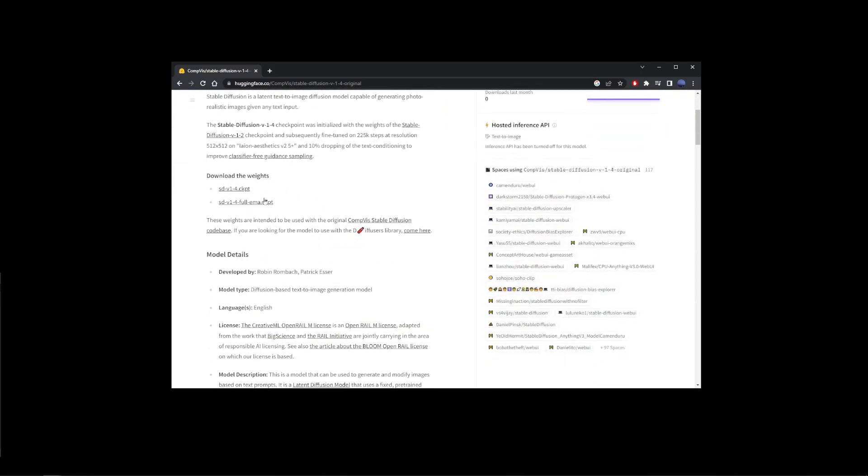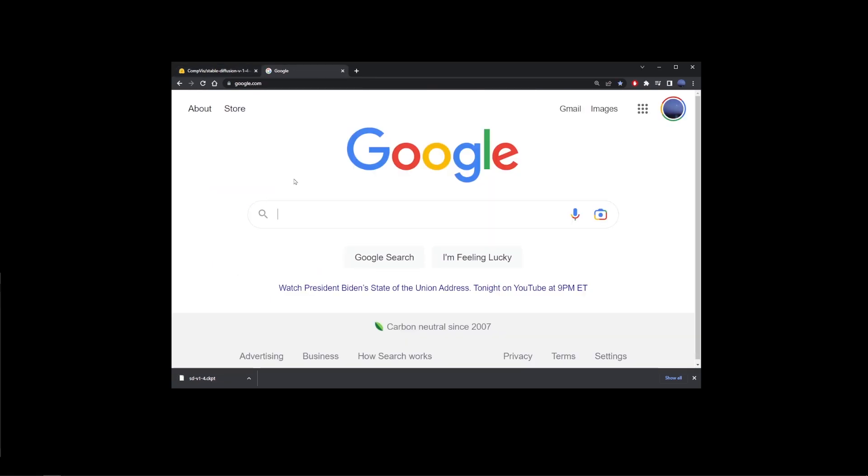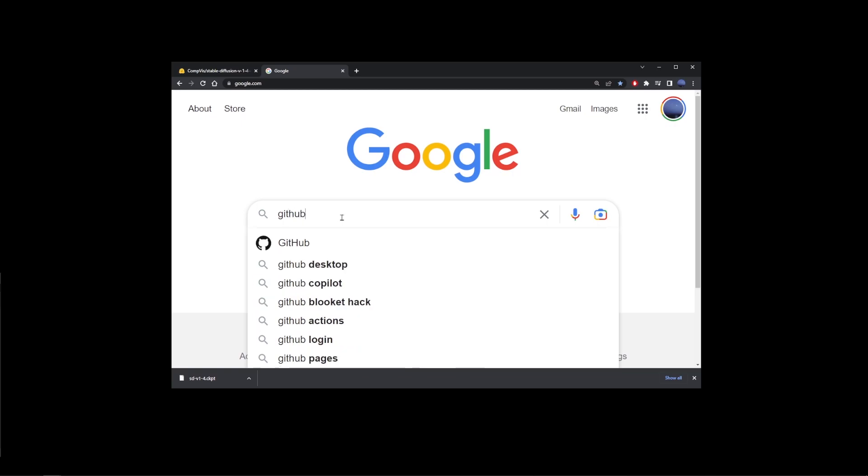Scroll down here where it says download the weights and click on the first file sdv1.4.ckpt which is a checkpoint. This file is huge so it's going to take a while to download. As it's being downloaded, go ahead and open a new tab.